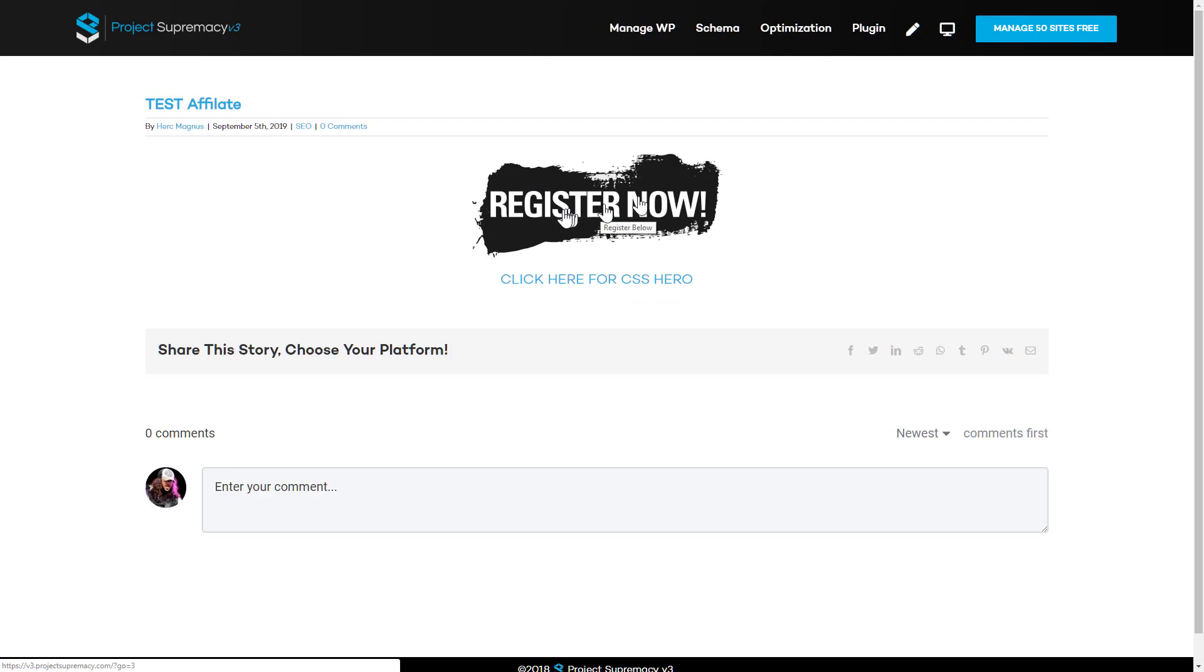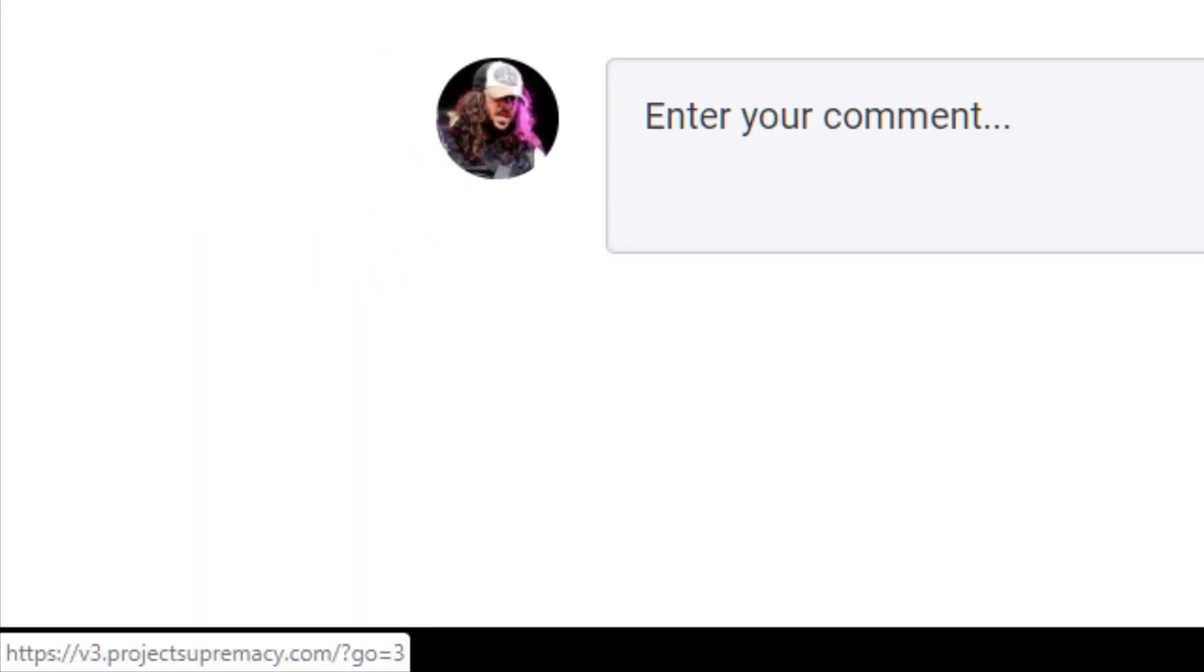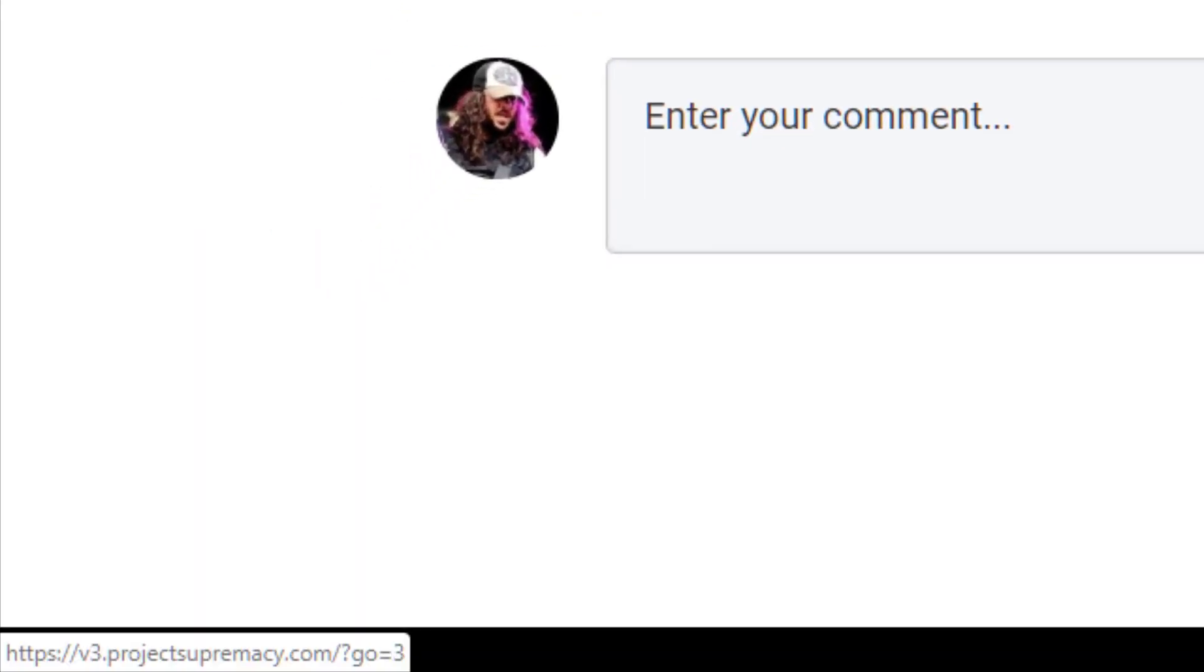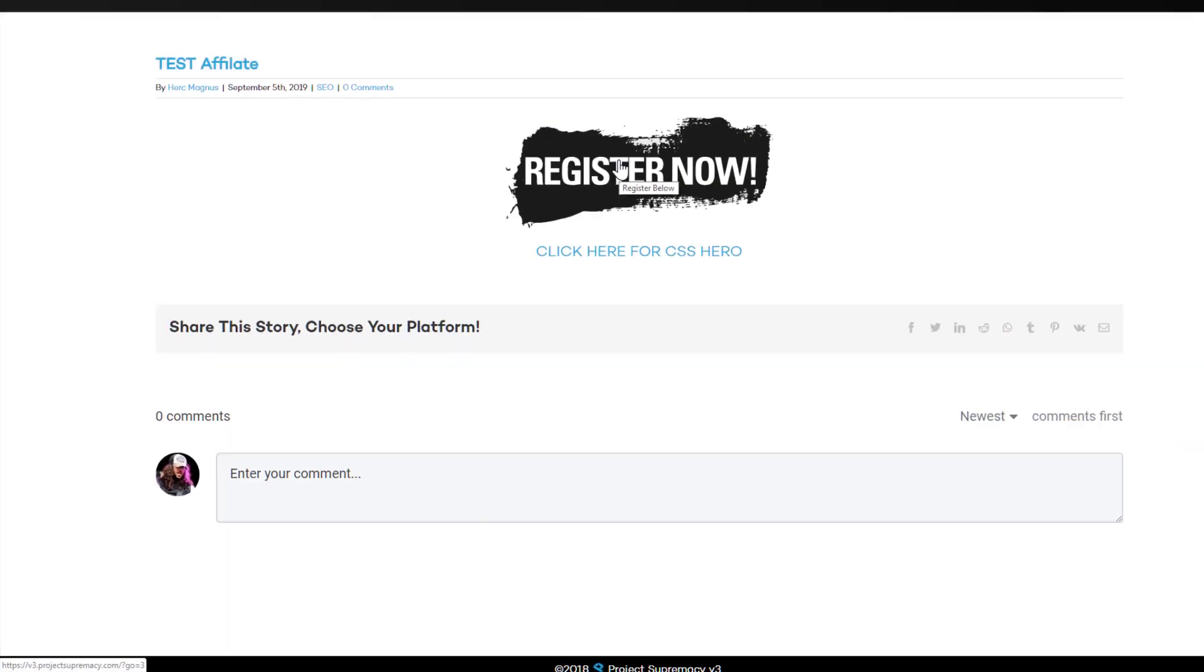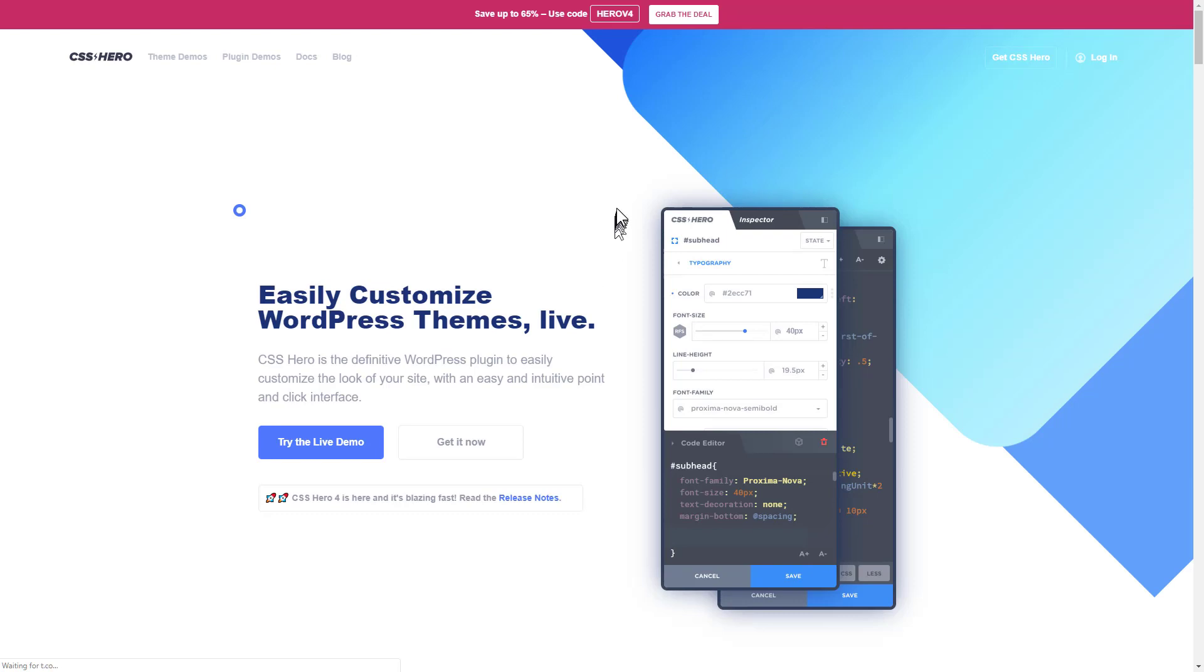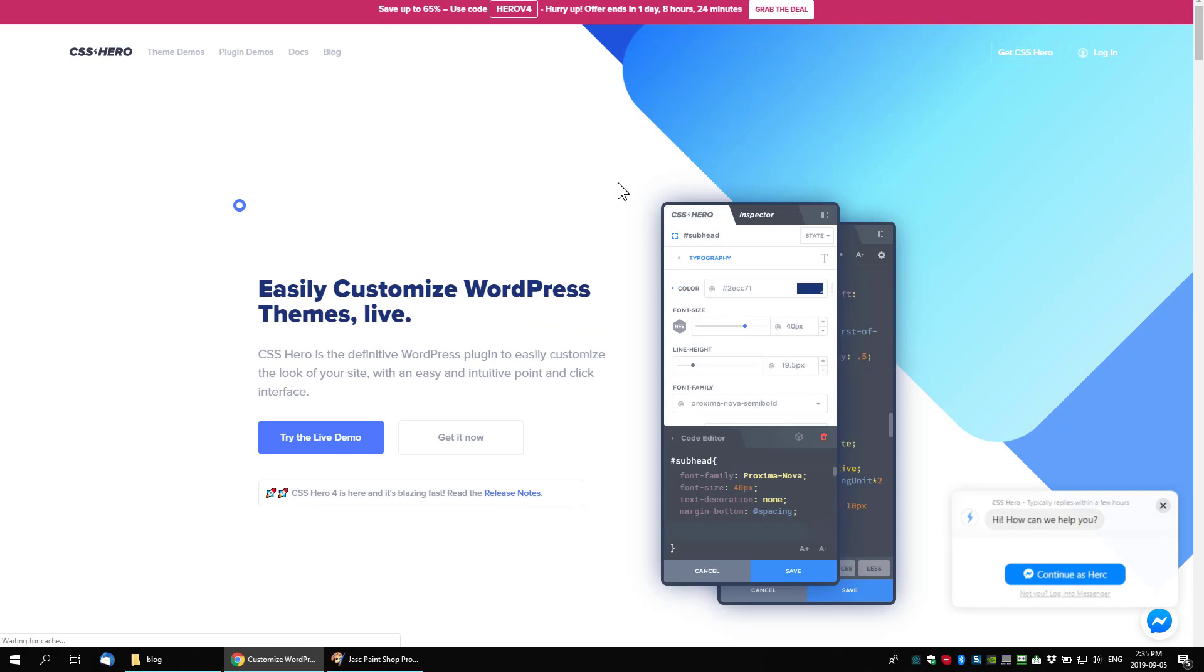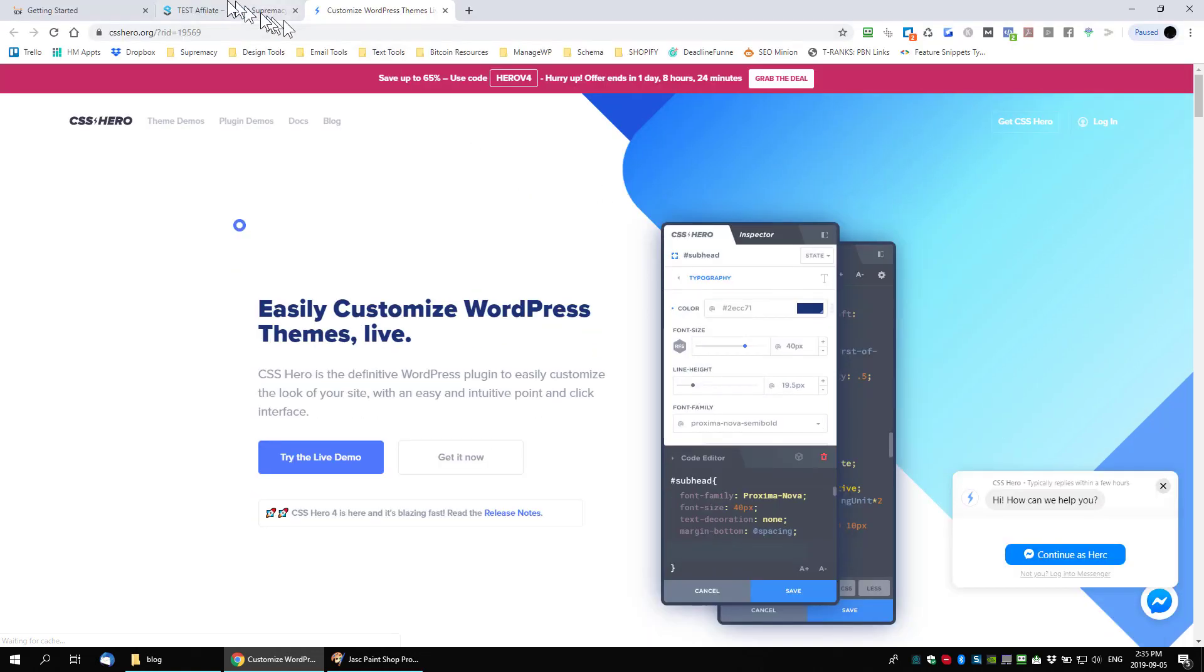And here we go. You can see we now have the image showing for the register now. And we also have a text link for click here for CSS hero. And once again, if you scroll or look in the bottom left of my browser, you can see where we have the affiliate link masked. So it's actually not showing that it's an affiliate link. It's showing as if it's an internal link, which is another great thing for Google. It's not showing off as an affiliate link because they don't really like affiliate links, but as an internal link, it's much better.